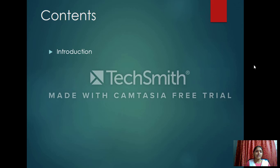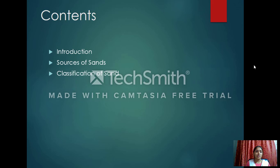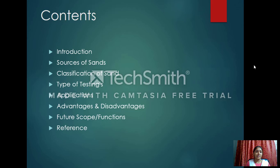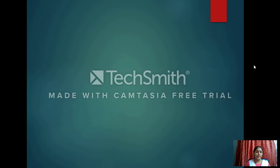The contents we are discussing in this topic are: the introduction, sources of sand, classification of the sand, types of testing, applications, advantages and disadvantages, future scope, and references. These are all the contents covered in this topic.